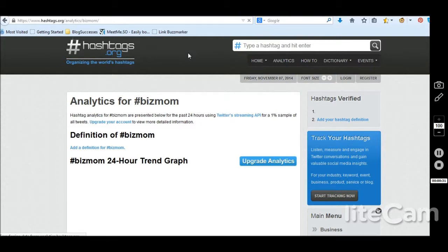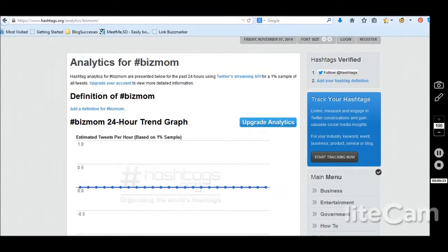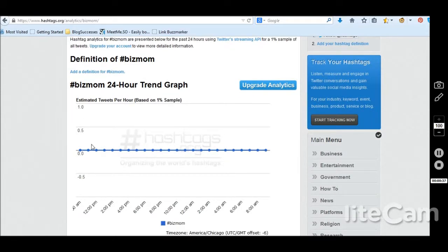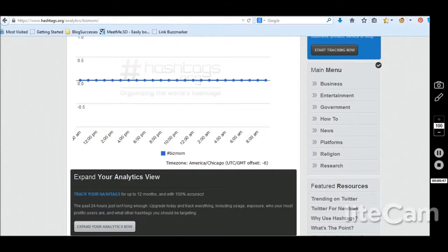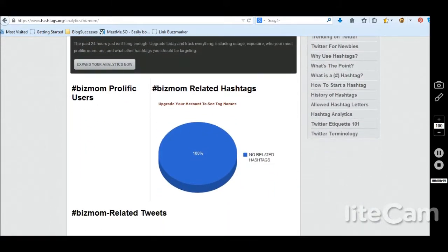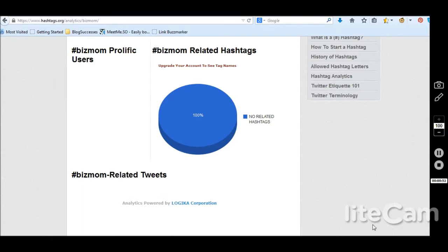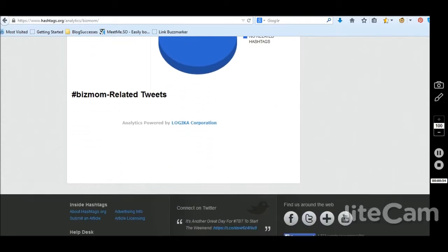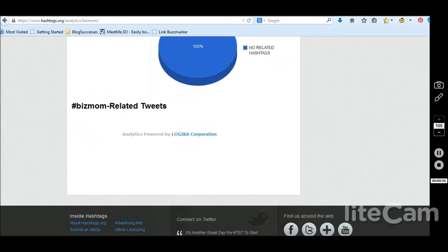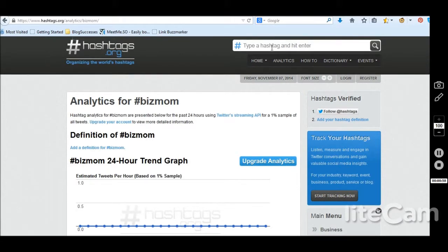I put in BizMom and it'll show you a sampling of the analytics — essentially no one is using that hashtag. Over here it would have a definition if someone had added one. There are no related hashtags, no related tweets, nothing. So that could be one we could use, or maybe BizMomChat — that would be super fun if we ever wanted to do a Twitter party.